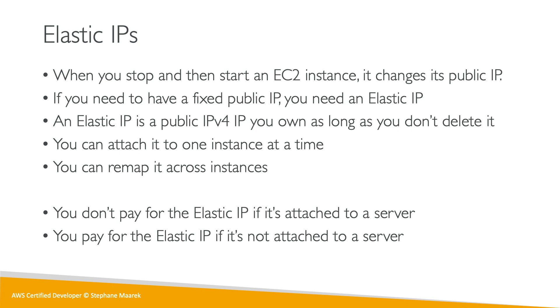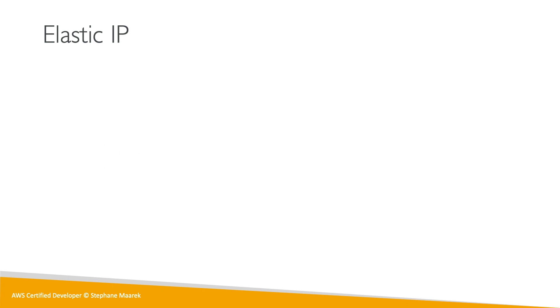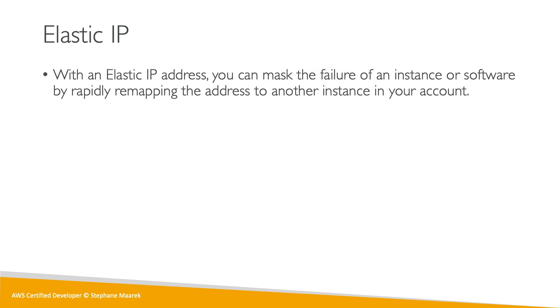Why would we even use Elastic IP? The exam is mainly going to ask one thing: we want to mask the failure of an instance by quickly remapping the address, the IP address from one instance to another in the account. This is the main use case when we have a static IP or when we want to be able to quickly remap the address of a web application using IPs.